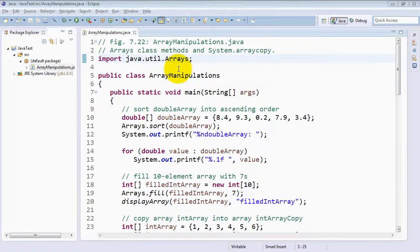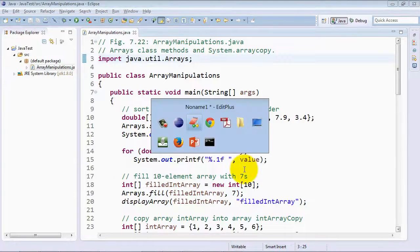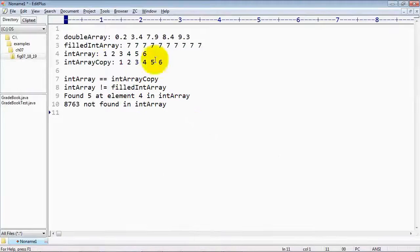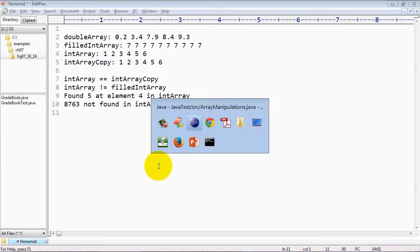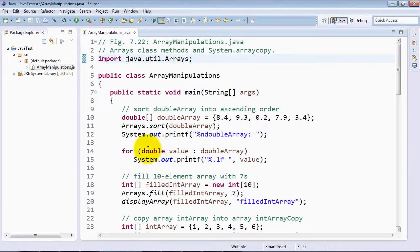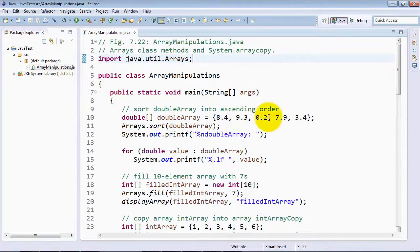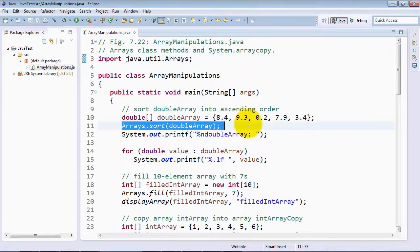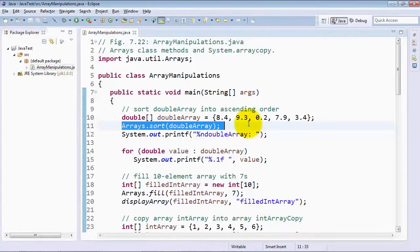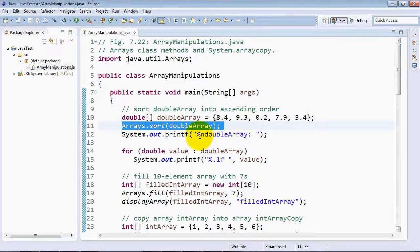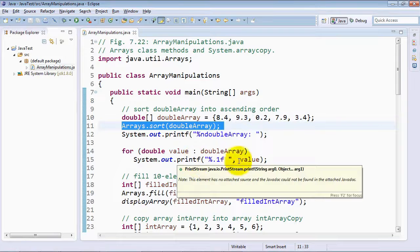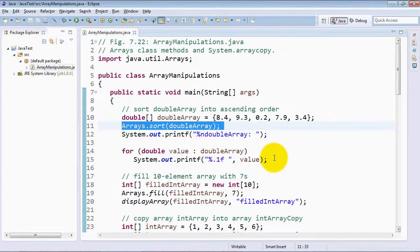So what we're going to do is walk our way through main here. I've already gone and run the program and pasted its output into a document so that we can look at the output as we go through the source code. You can see here in line 10 that we started by declaring a double array, and the elements in this array are not in sorted order. At line 11, we use the Arrays method sort to sort the elements of the double array into ascending order. Then at lines 12 through 15, we display those values to show you that the array was indeed sorted.